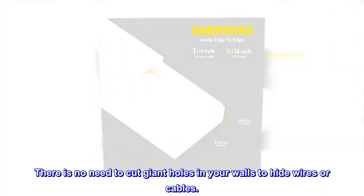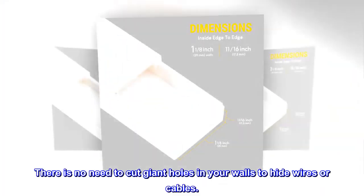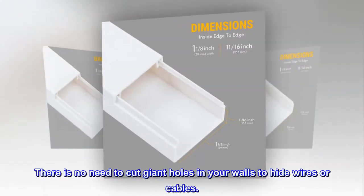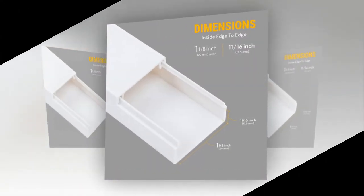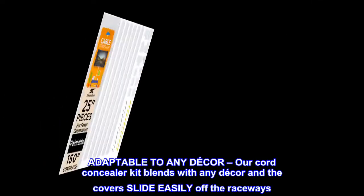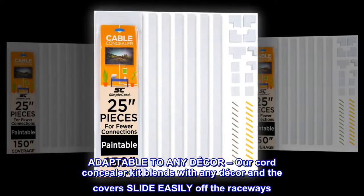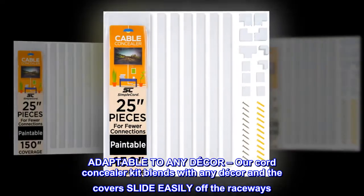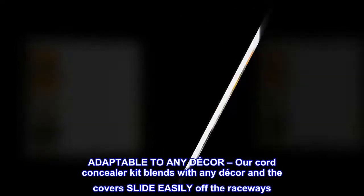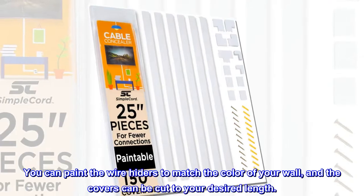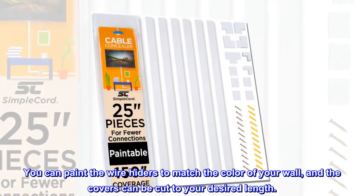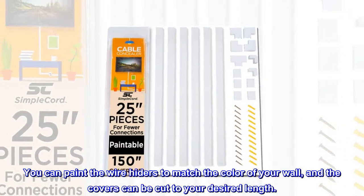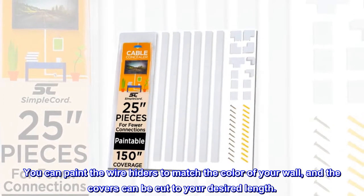There is no need to cut giant holes in your walls to hide wires or cables. Adaptable to any decor, our cord concealer kit blends with any decor and the covers slide easily off the raceways. You can paint the wire hiders to match the color of your wall, and the covers can be cut to your desired length.